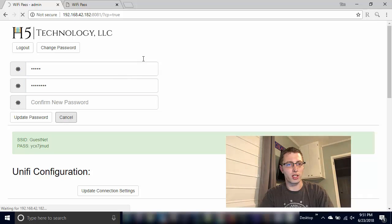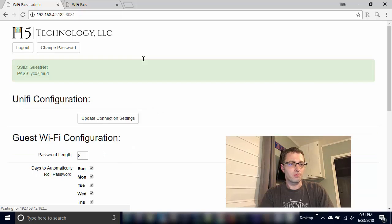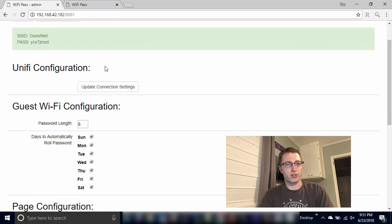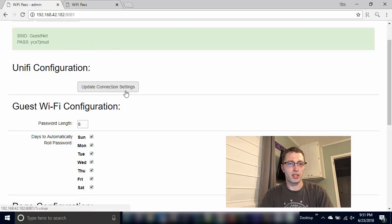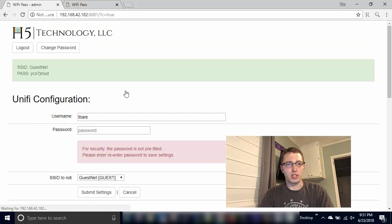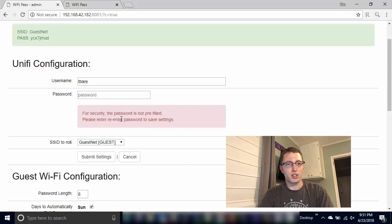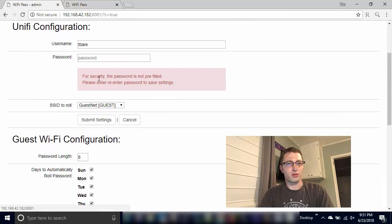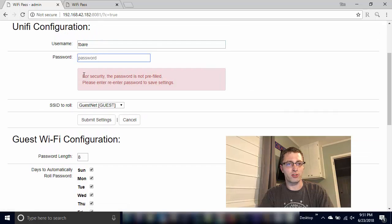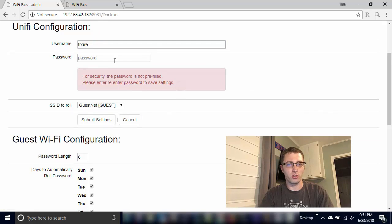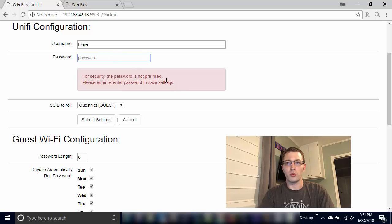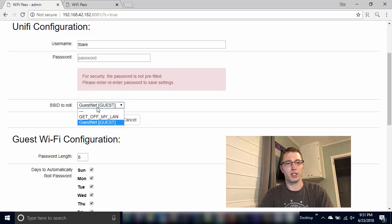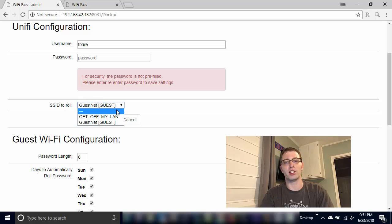Coming down, you can see that the unified configuration is hidden by default, but we can click this update connection settings and update some of this information here. You can see it puts in the username for you pre-populates that, but for security we are not pre-filling the password field. So you will need the controller password to make any changes to the unified configuration.